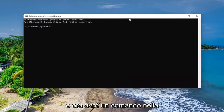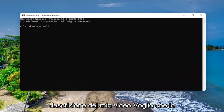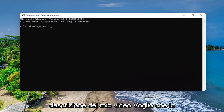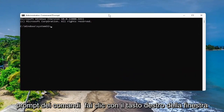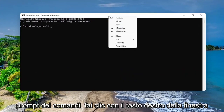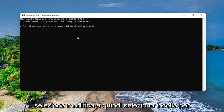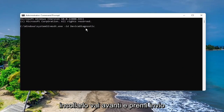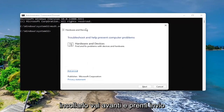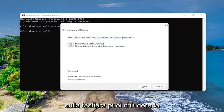I will have a command in the description of my video — I want you to copy it, and then go to the top bar of the Command Prompt window, right click on it, select Edit, and then select Paste to paste it in. Go ahead and hit Enter on your keyboard.